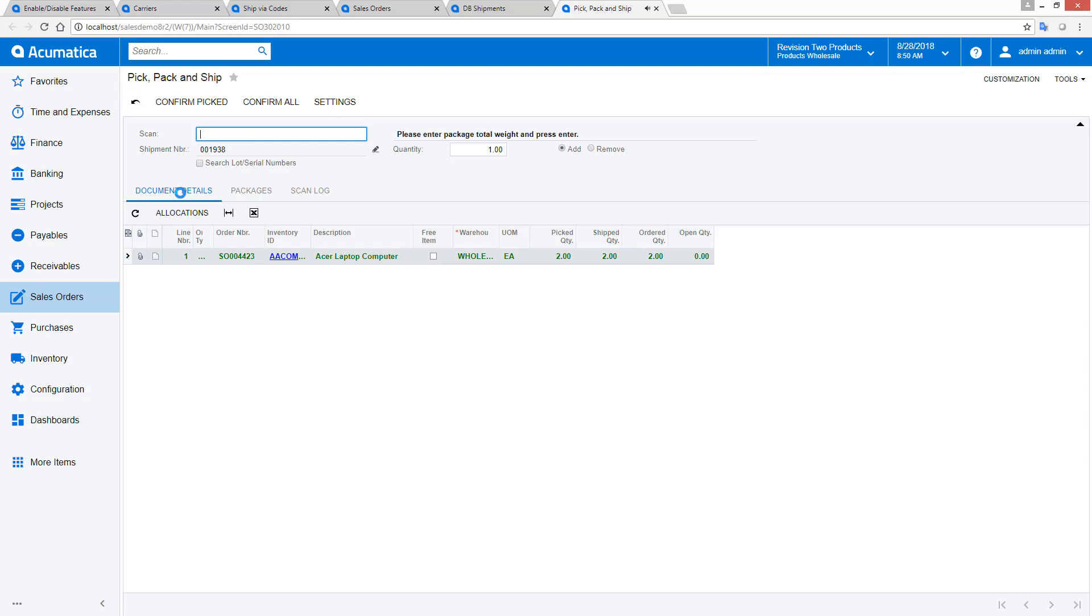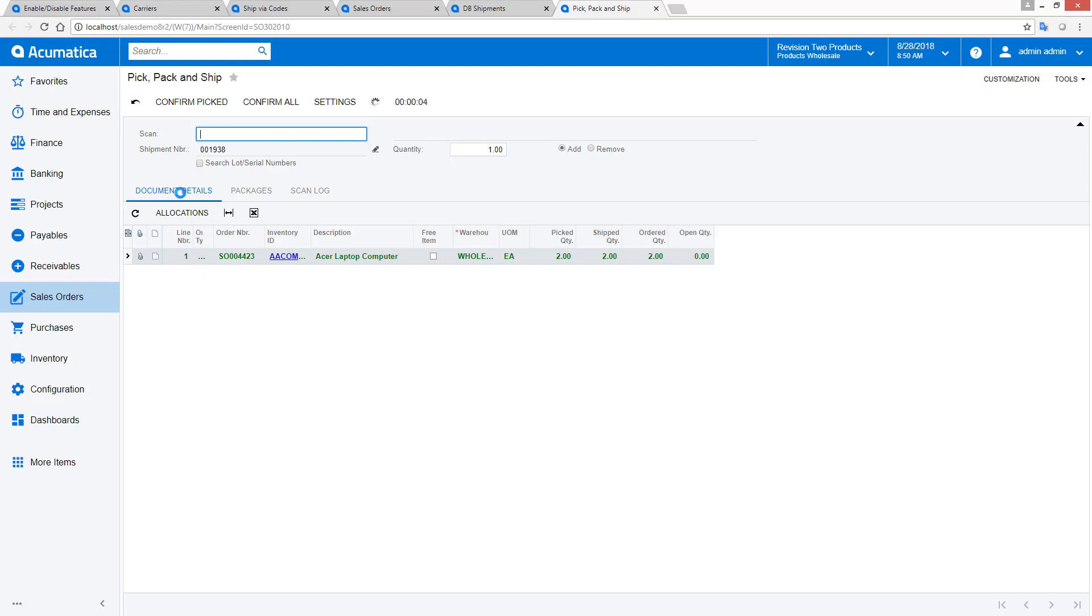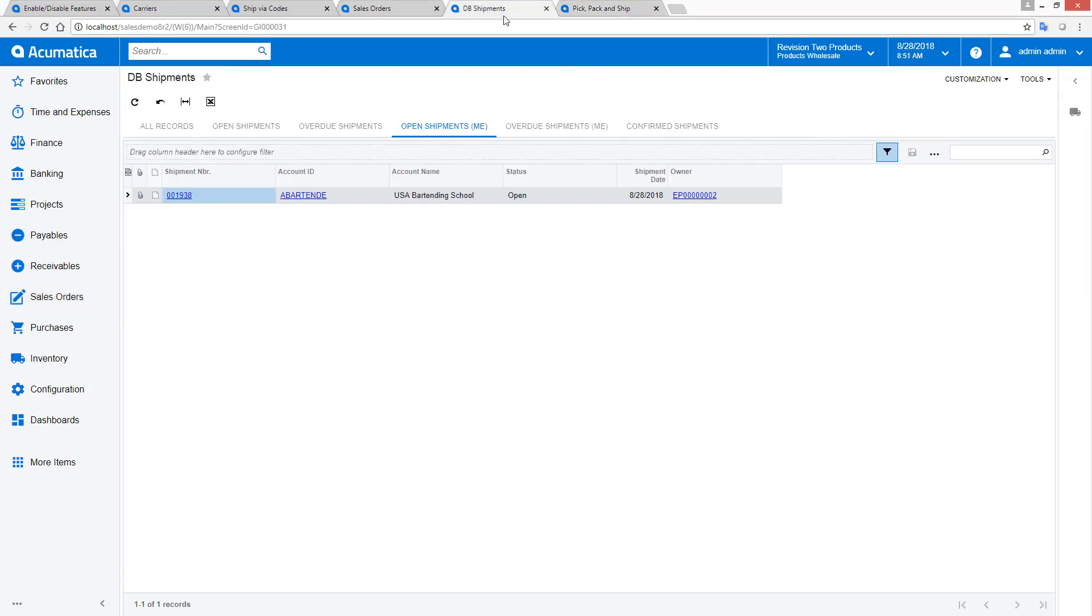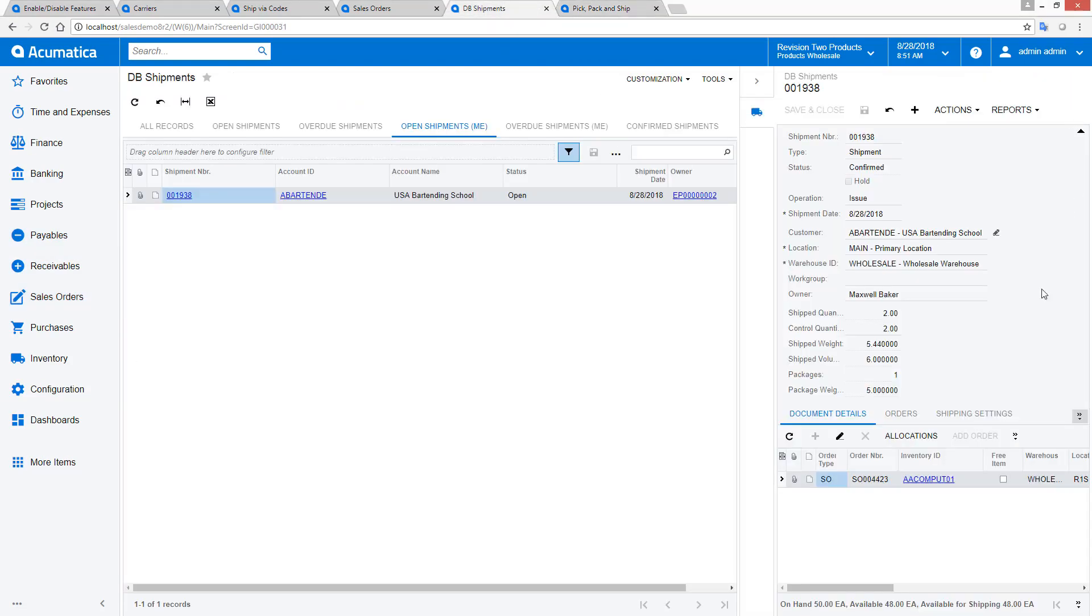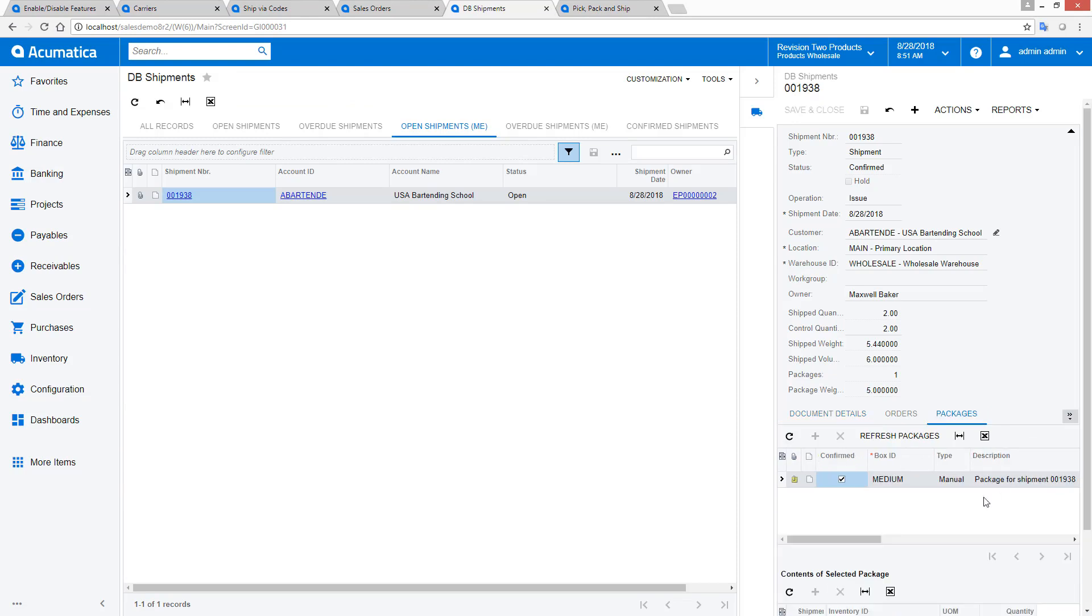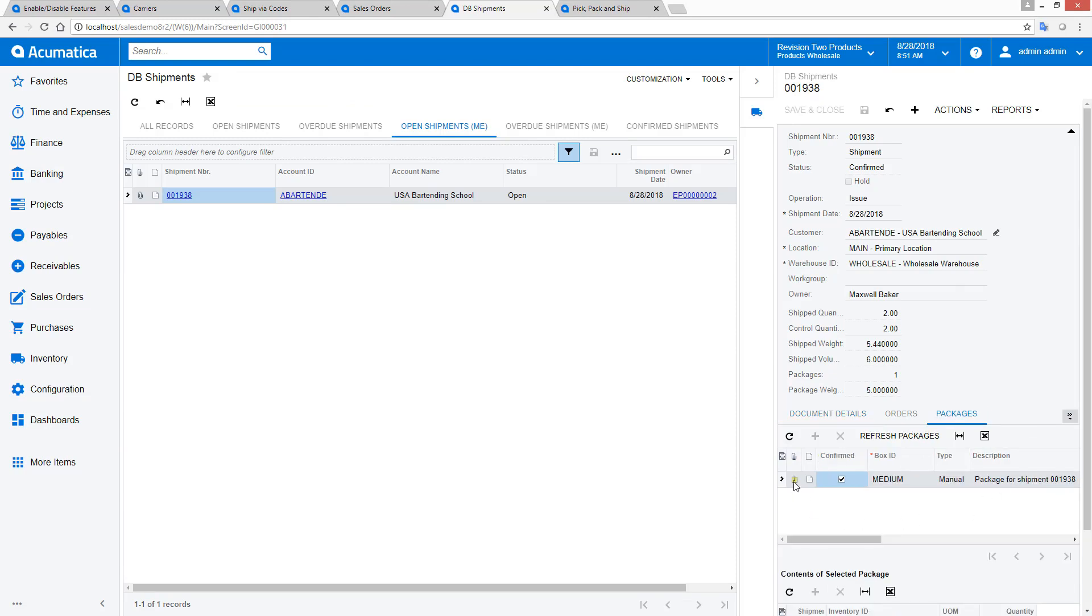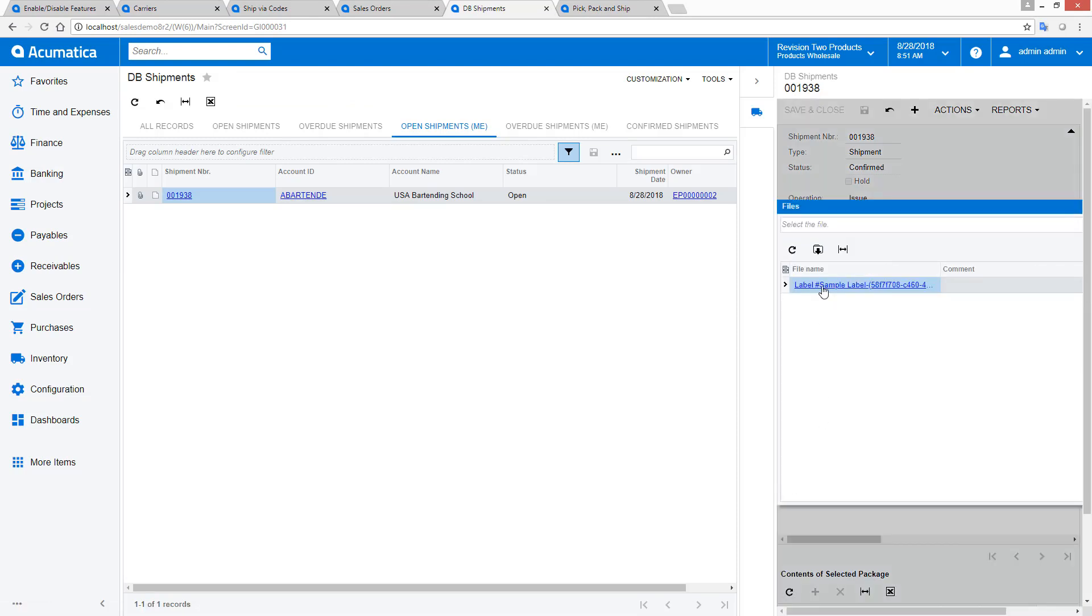When a box is full, the worker scans a box code to indicate that the box is complete. When all items are scanned and all boxes are filled, I scan the confirmation barcode, and Acumatica retrieves package labels and attaches them to the shipment in the Packages tab.